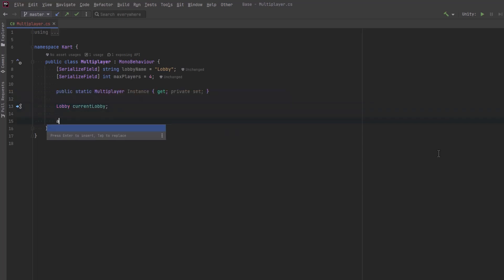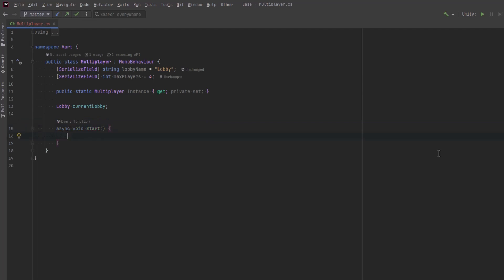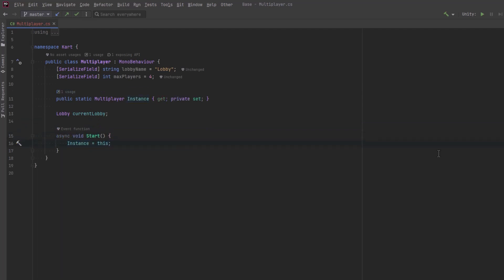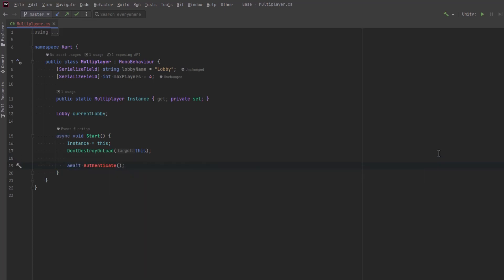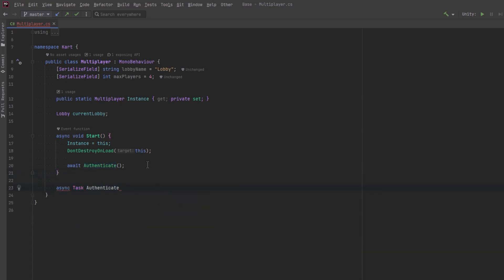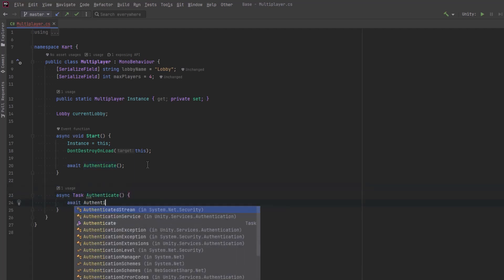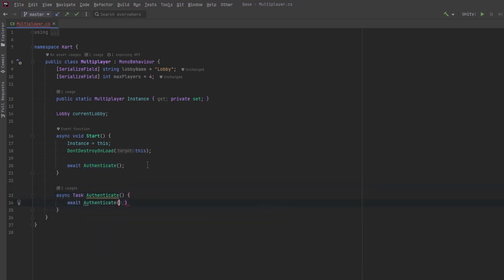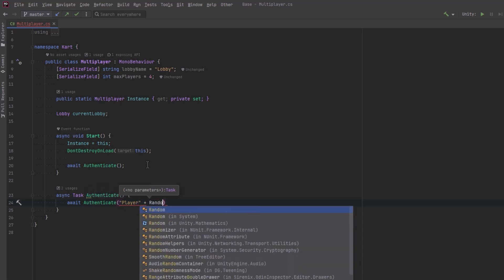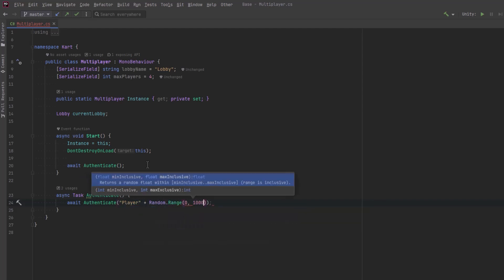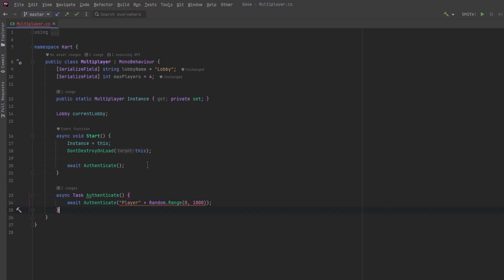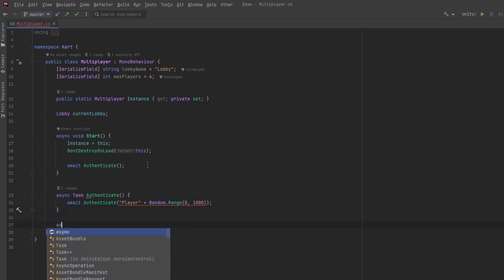Now we need a start method, we'll assign this to the singleton instance and we need to not destroy this on load, we want this service to go through any scene changes that we have. So let's have all of our authentication in its own asynchronous method. So first of all let's suppose the player hasn't specified a name or we haven't passed one in. Let's overload this method and pass in a made-up player name with a random number on the end. Then we'll have a version of that method which accepts a string for player name.